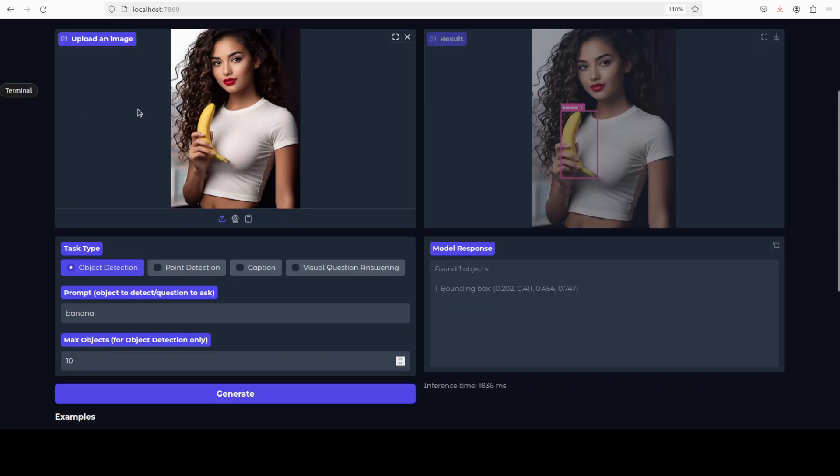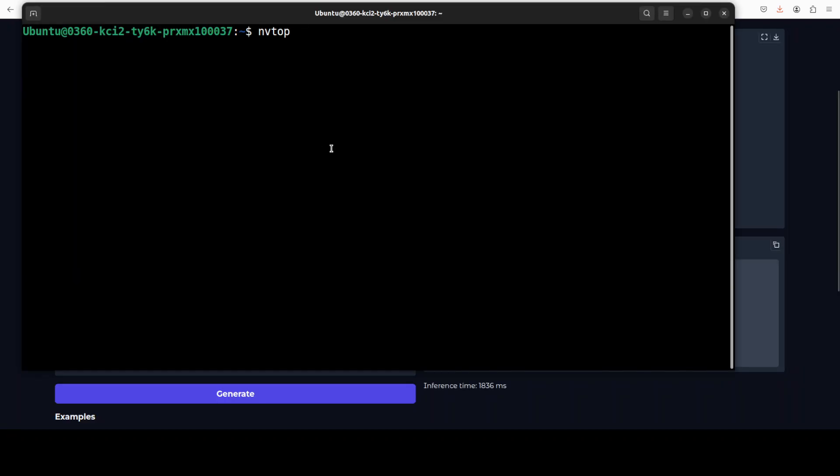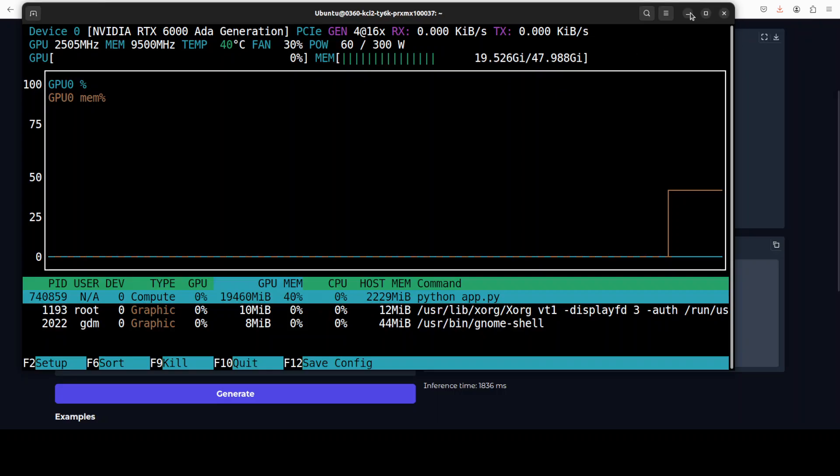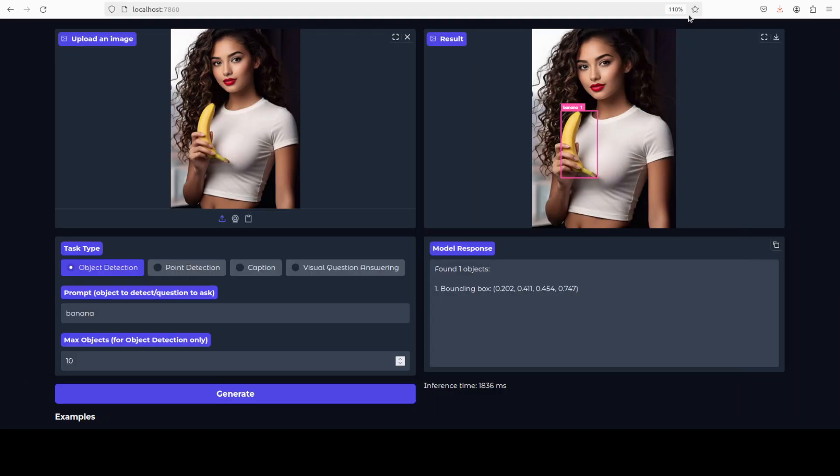And the model is detecting. While it detects, let's check the VRAM consumption because it is fully loaded onto our GPU. So just over 19 gigs of VRAM is being consumed. There you go, it has detected the banana in full.